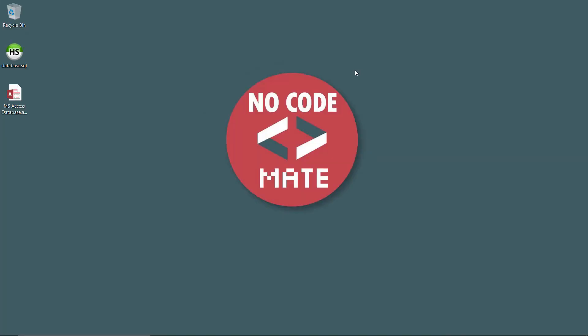Welcome back to the channel. In the last video we learned how to convert Microsoft Access database into a MySQL file. This time we are going to learn how to make it work as a MySQL database.